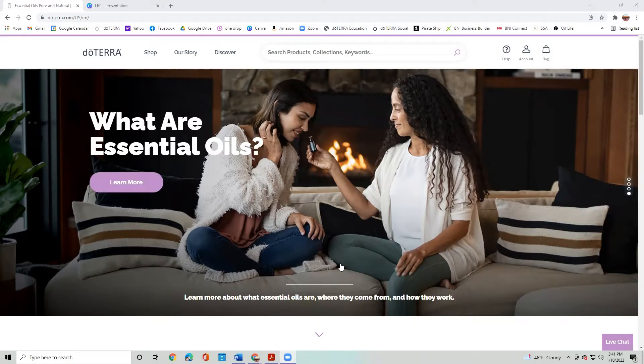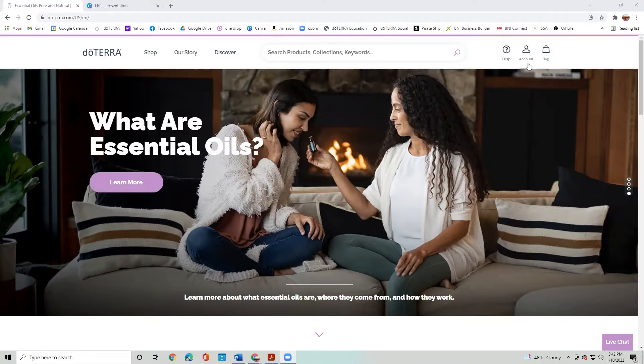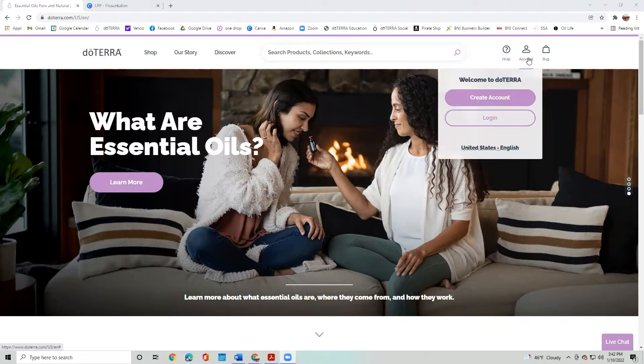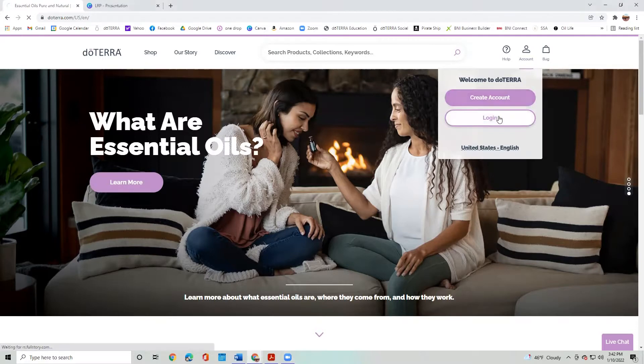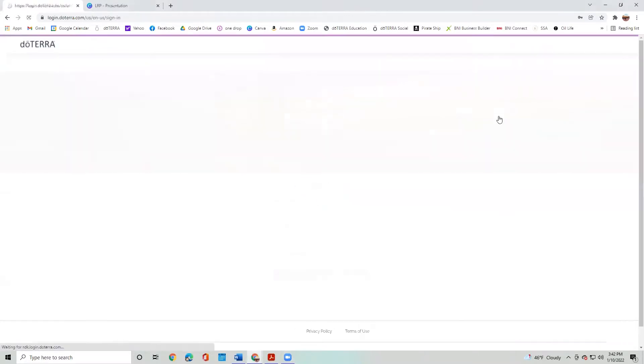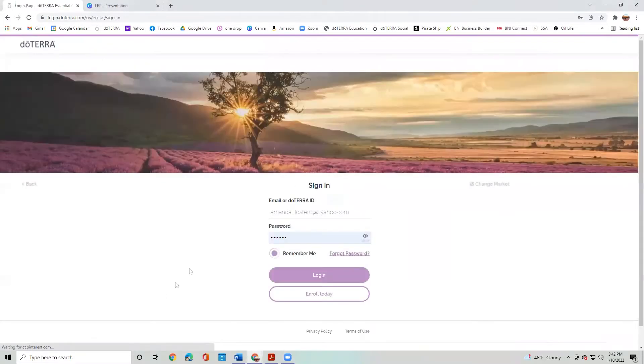Now I am logging in from my own desktop. If you're logging in on your phone, it may look a little bit different. So up at the top on the right, you're going to see the account icon. You've already created an account, so you're going to want to go into the login and it will bring you to the screen.